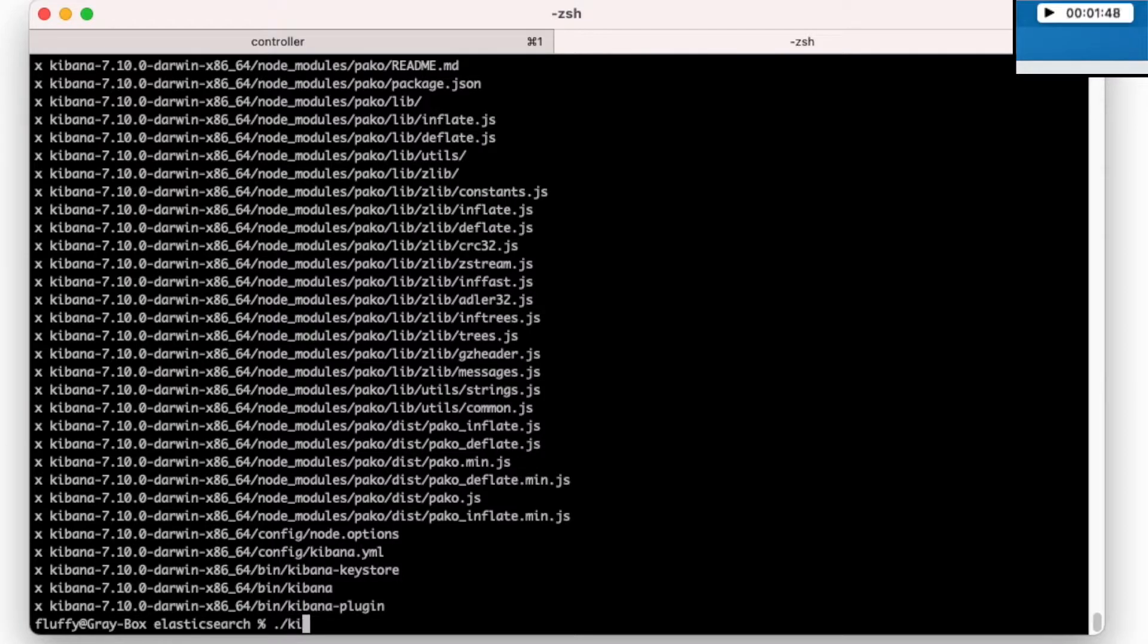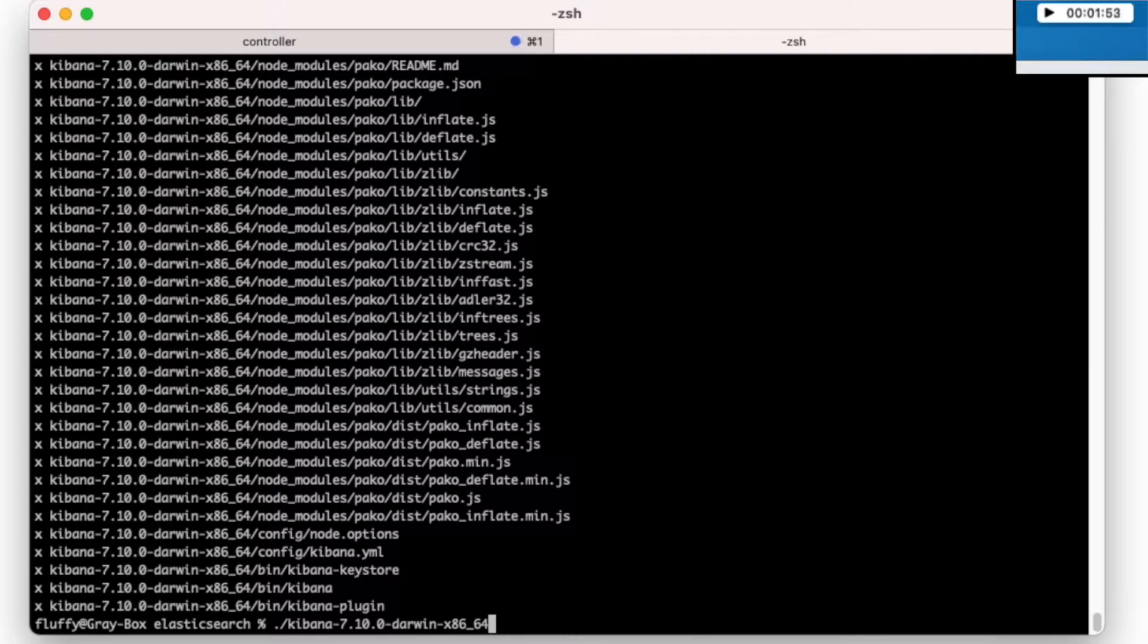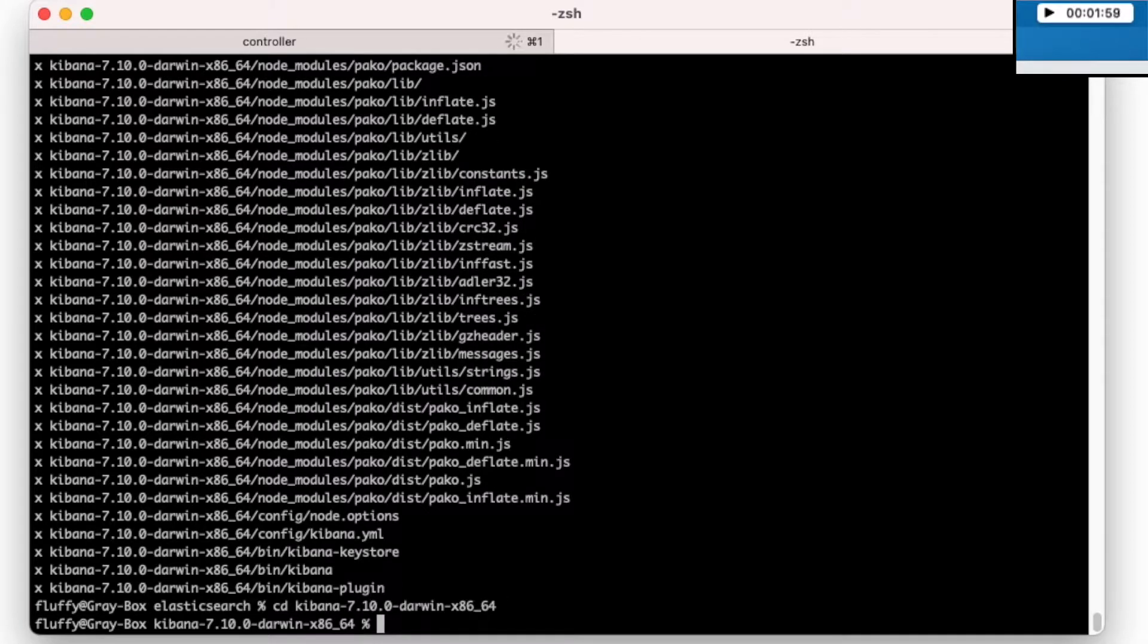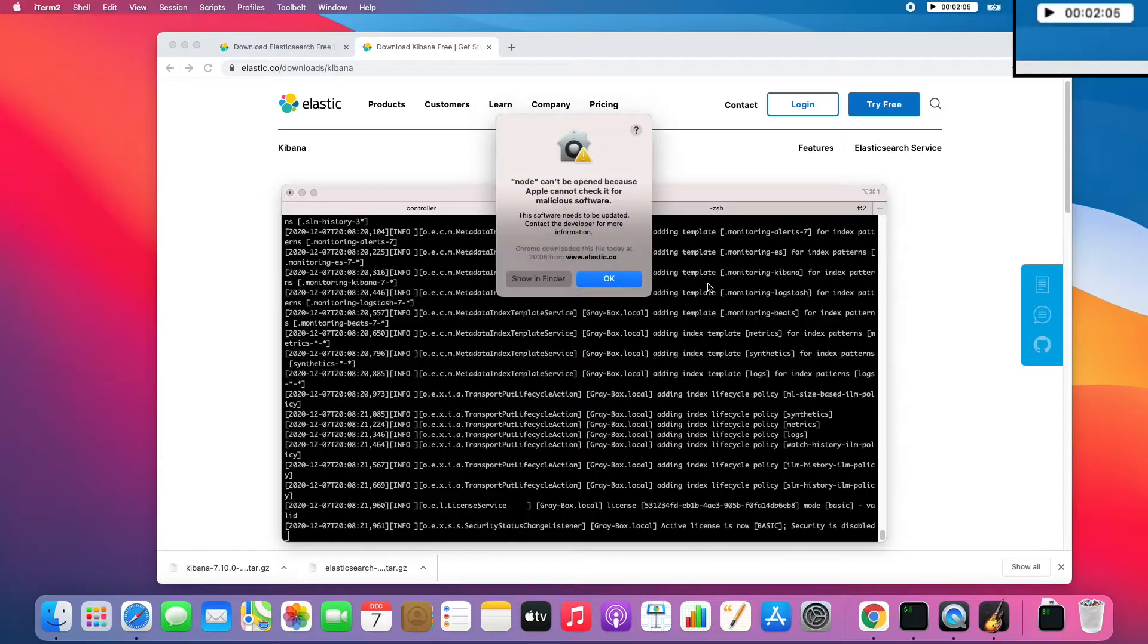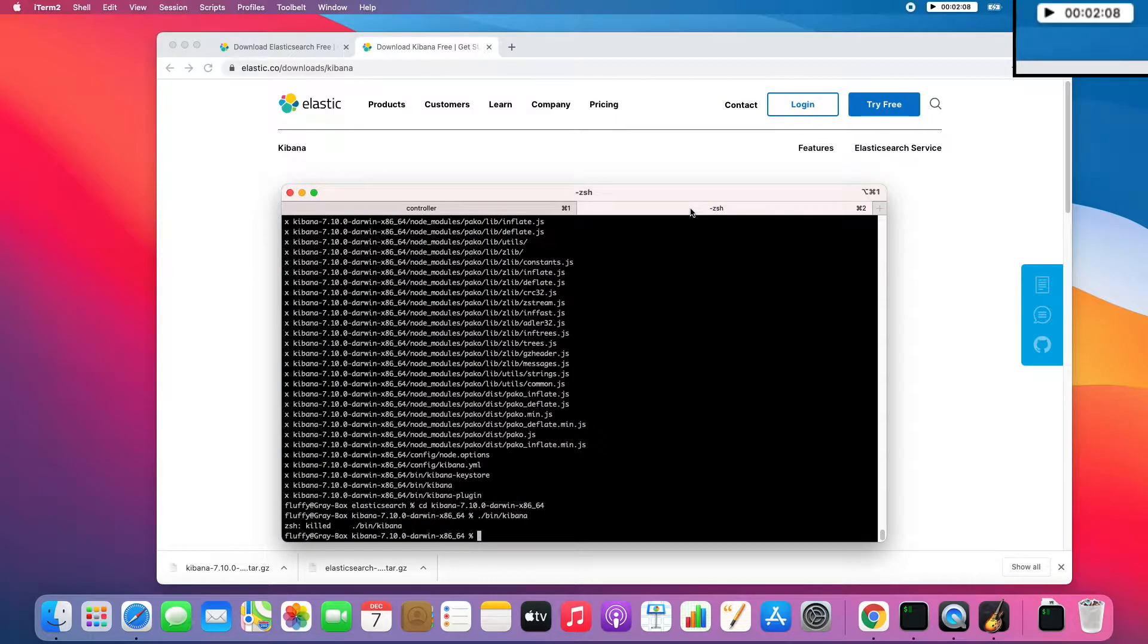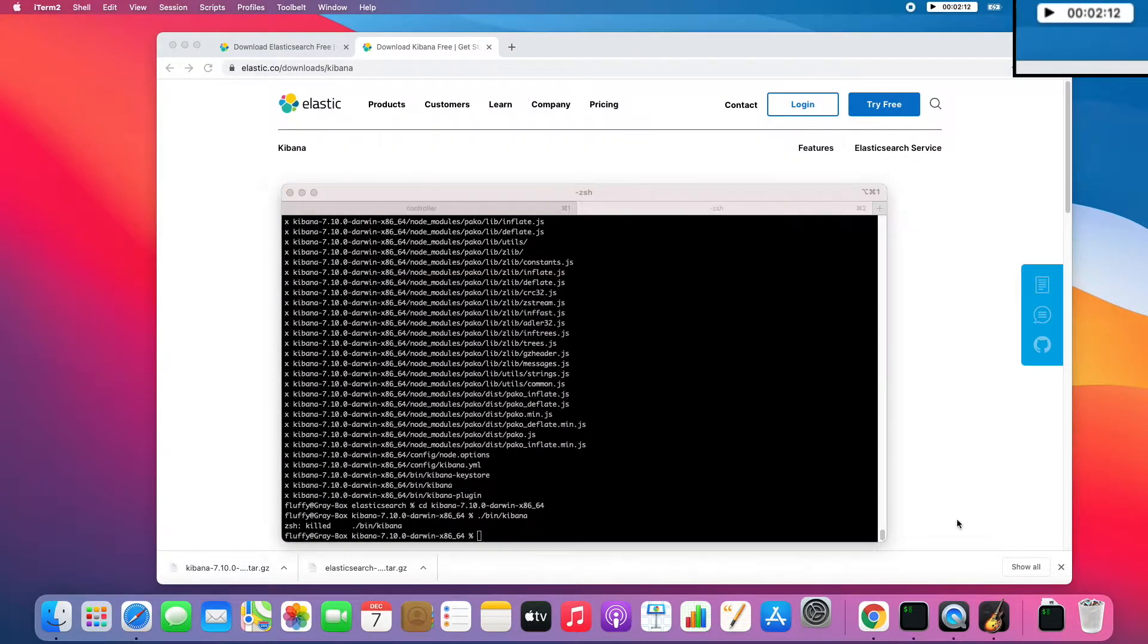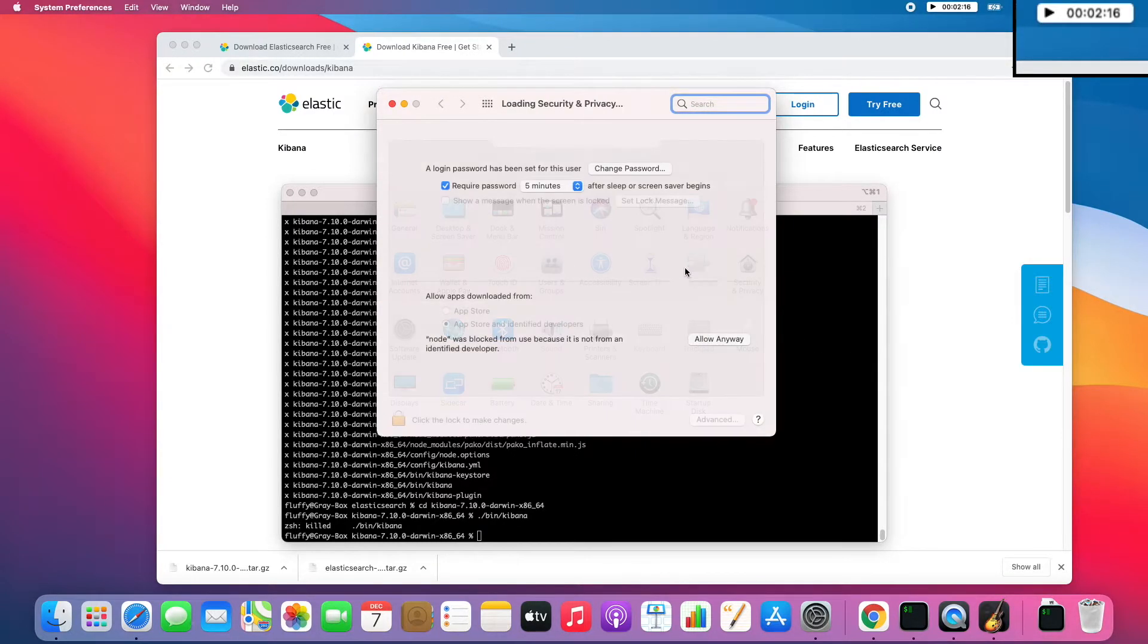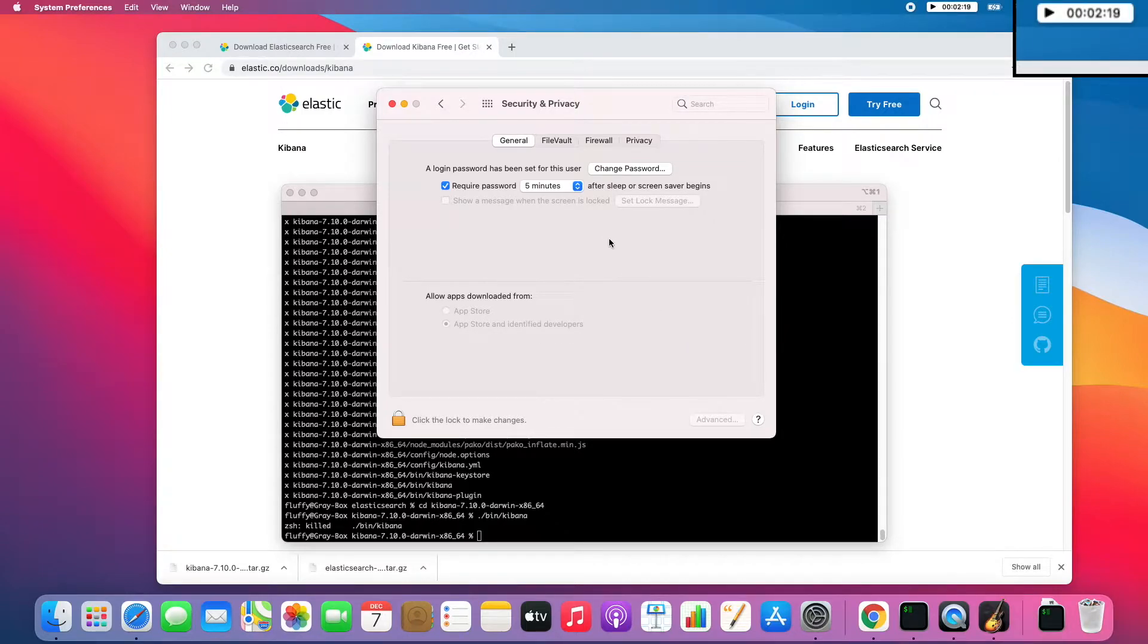Kibana has been extracted, so we change the directory and we run Kibana. Kibana cannot start because probably the Mac does not trust us. Allow anyway, right?